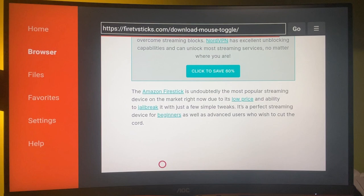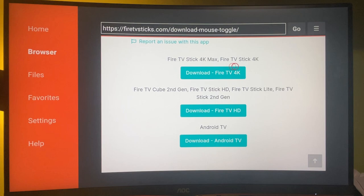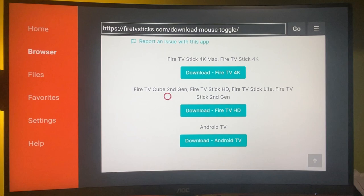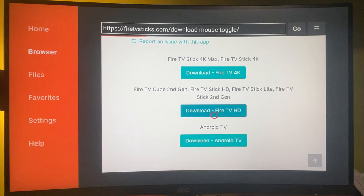And then we scroll down a bit and select the download mouse toggle here. And once again, we're going to scroll down a bit. And you'll see a couple of different versions. One is for Fire TV 4K and another one for regular Fire TV devices. So here you can see a list of devices that work with the specific mouse toggle. So make the selection depending on your device. Then just press on download.